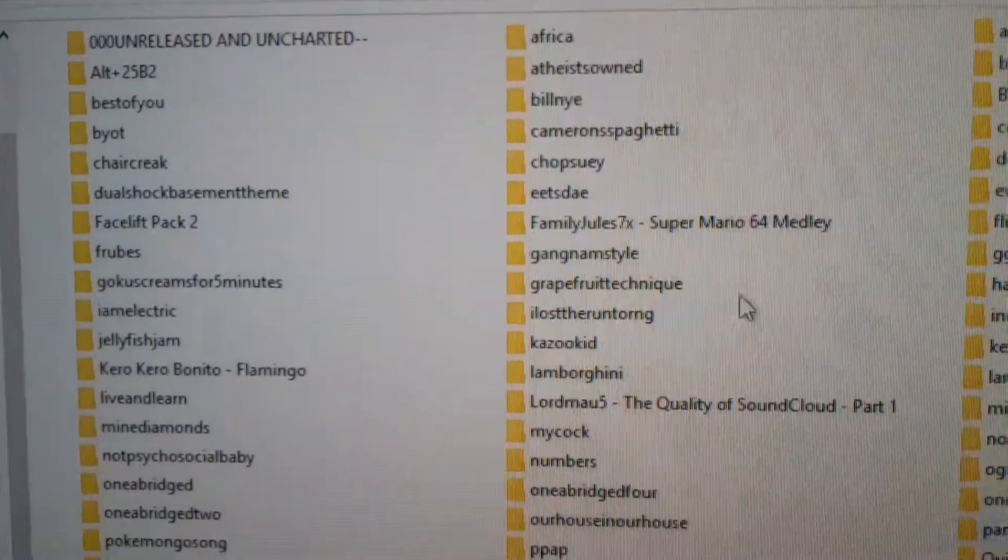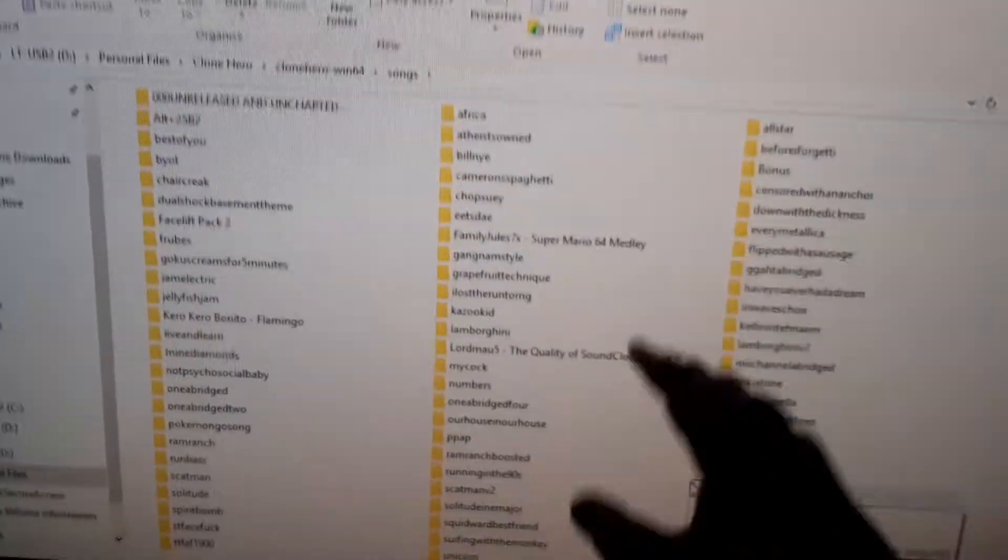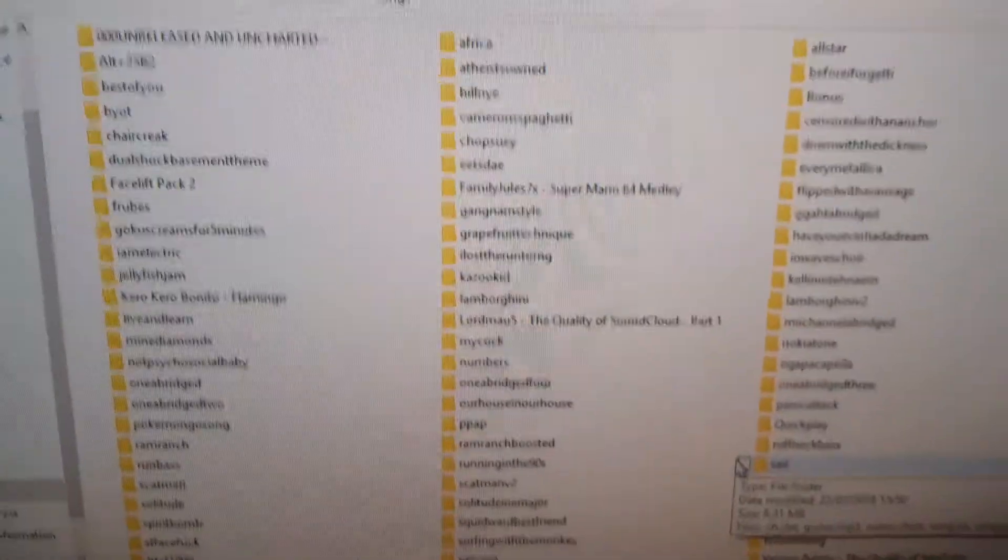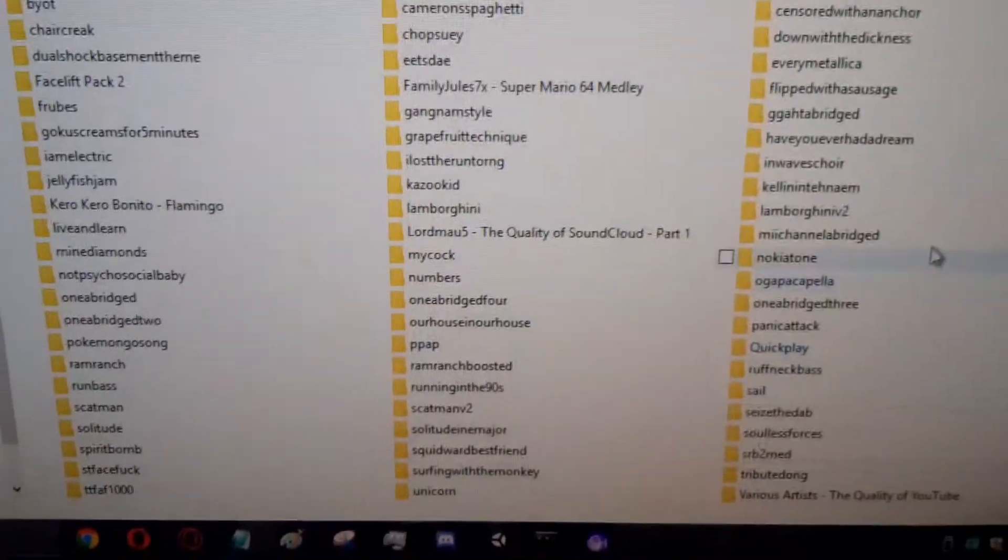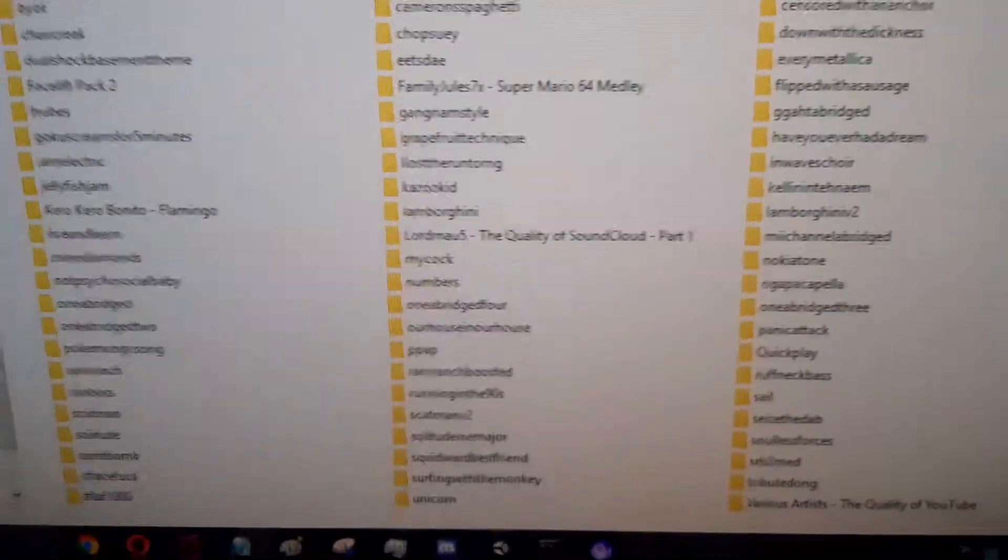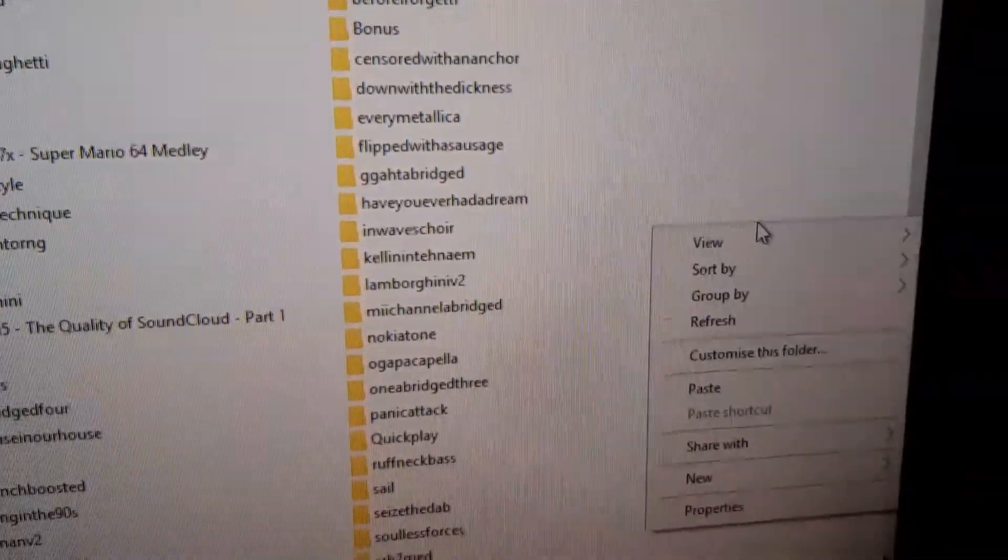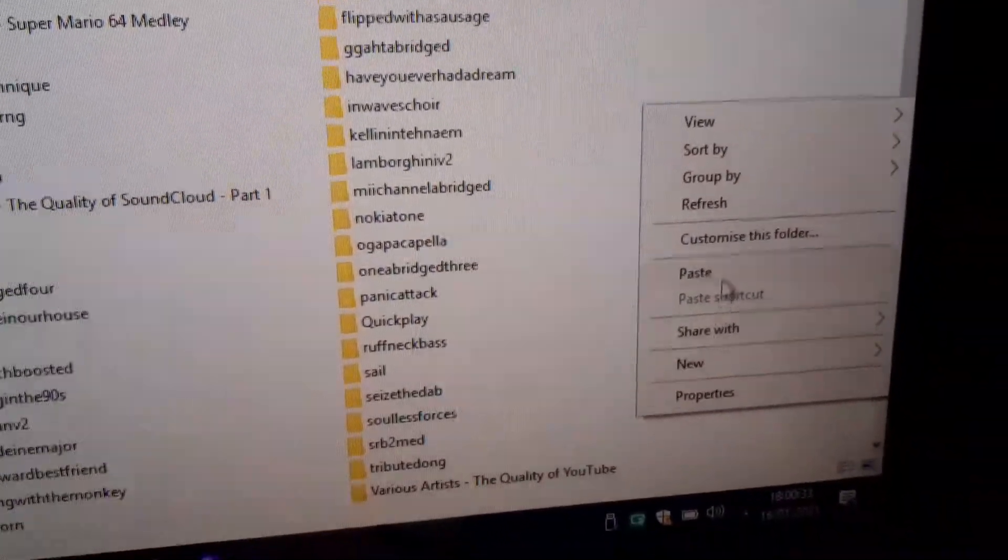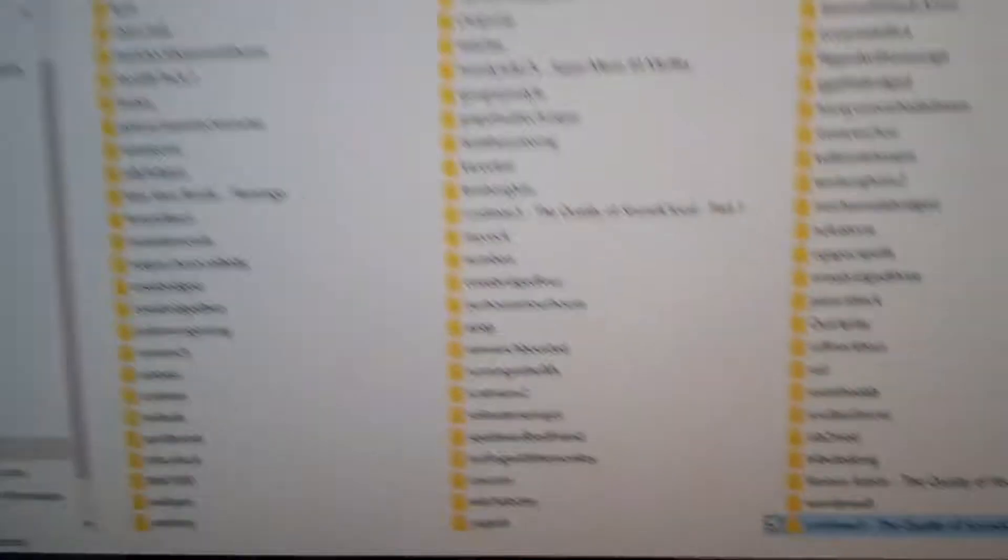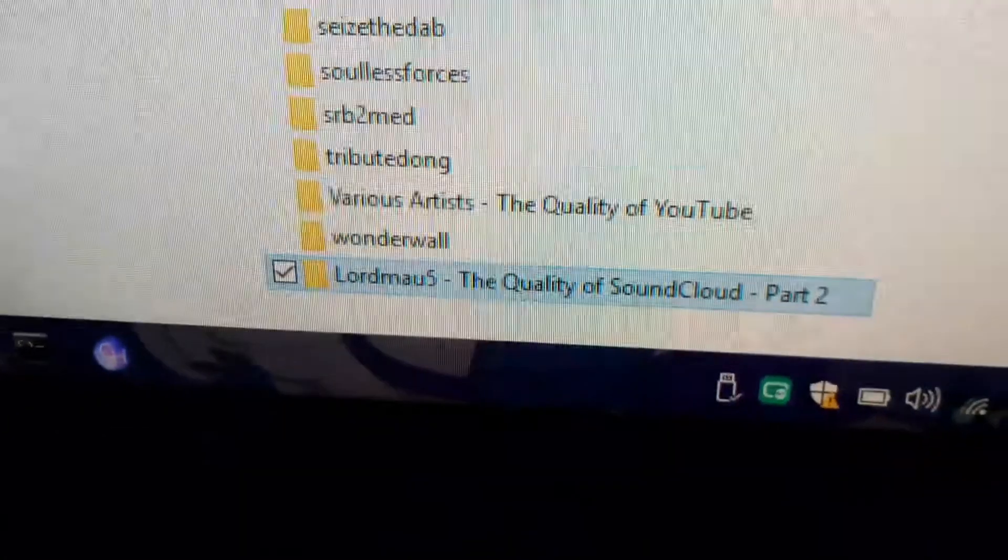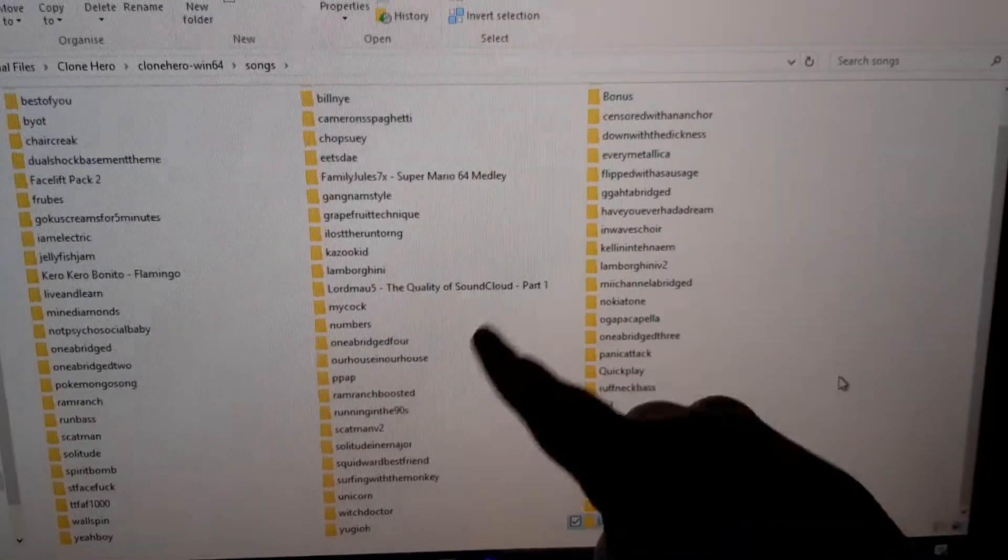If you haven't got anything then it will just be a blank folder but I've already got a load of custom songs. All you want to do is right click anywhere on here and click on paste and then there it is. You can also just press Ctrl and V on your keyboard and that is all you need when it comes to file management.